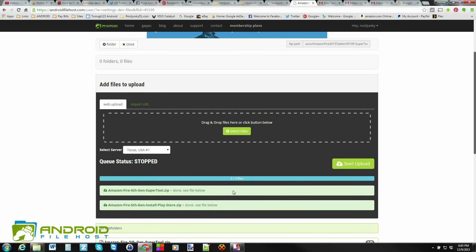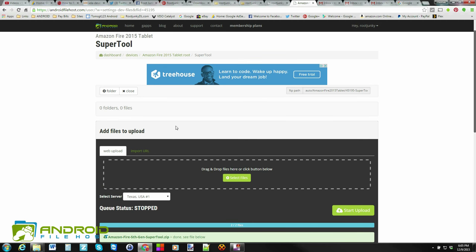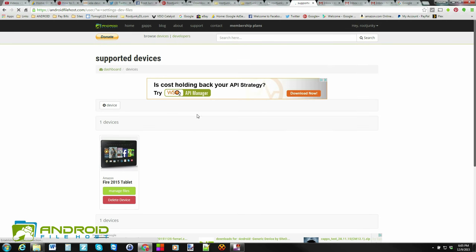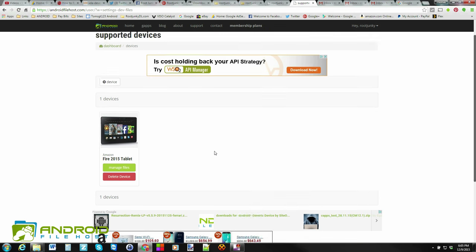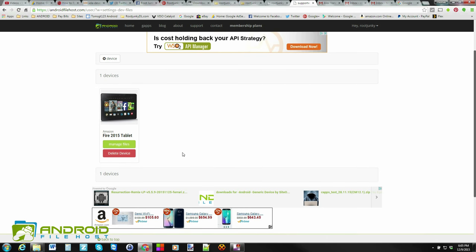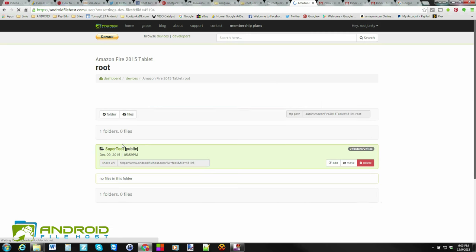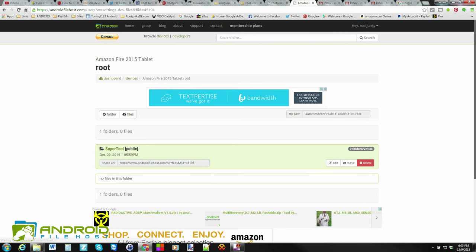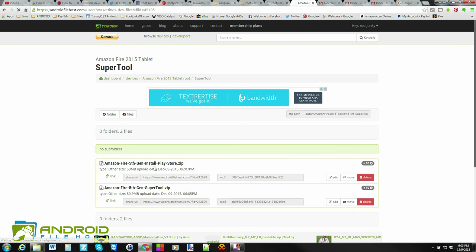All right. So here you go. We've got these done. What I'm going to do is scroll back up here. We're going to go back to devices. And just show you what this is going to look like. And for somebody downloading them, it's going to look just like this, except for it's not going to have a delete device on there. So we're going to go in here. And you can see again, we have this super tool, right? We can click into that folder. And then there's your two files.